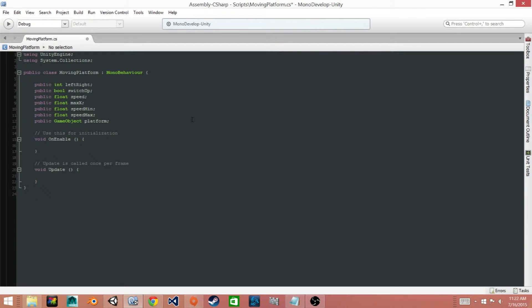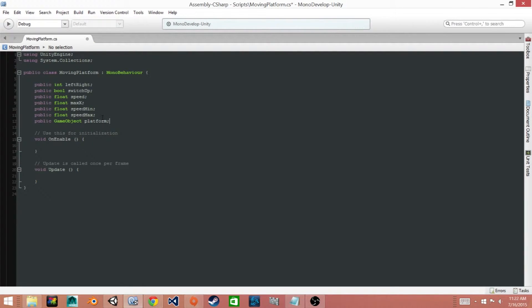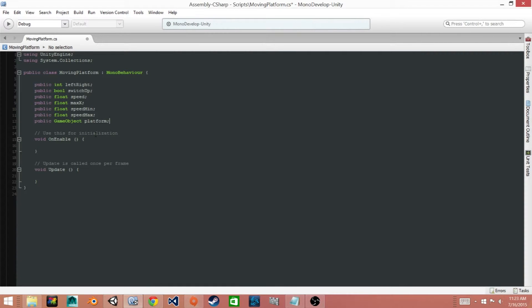Then we have two more floats. One is going to be for the ranges that we will randomize the speed at. So we have a minimum speed and a maximum speed and we're going to write code that picks a value between those two variables. And finally we have a game object which is called platform which will be the current platform that we have selected.